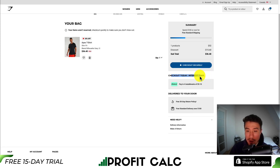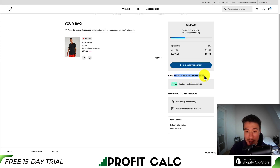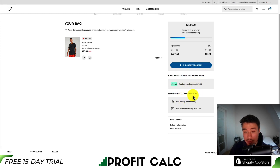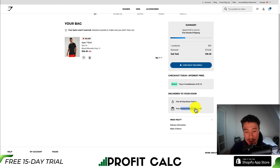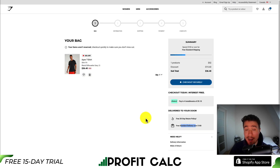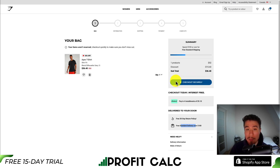Gymshark also offers payment in installments with Afterpay listed. They provide basic trust information: delivered to your door, a free 30-day return policy, and free standard delivery on orders over $100. Additional links are available for any questions, making it easy to get answers. Their checkout button is a nice blue that stands out from the rest of the page.